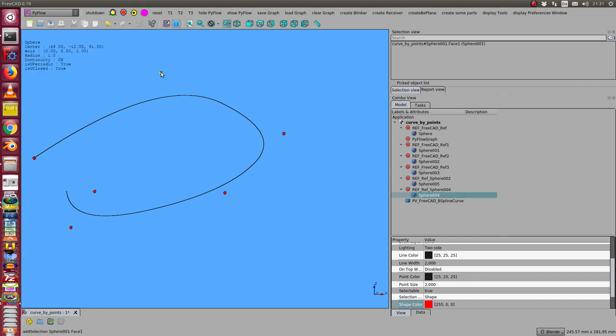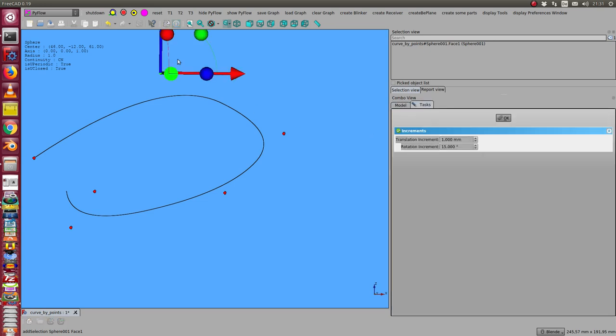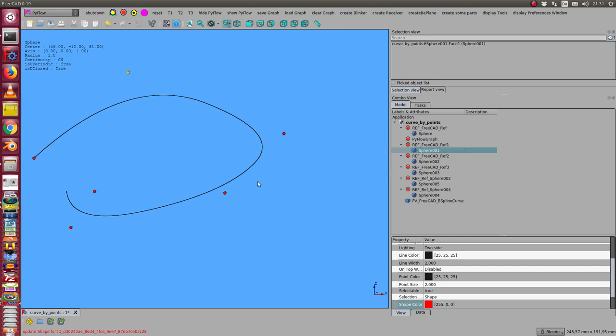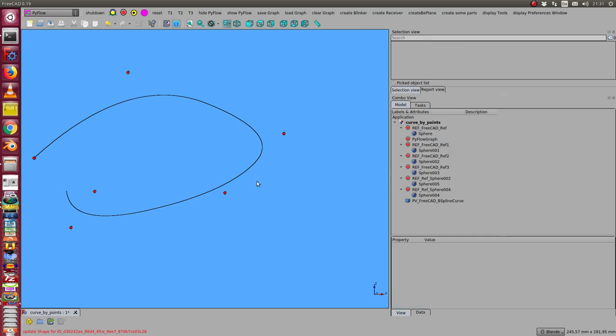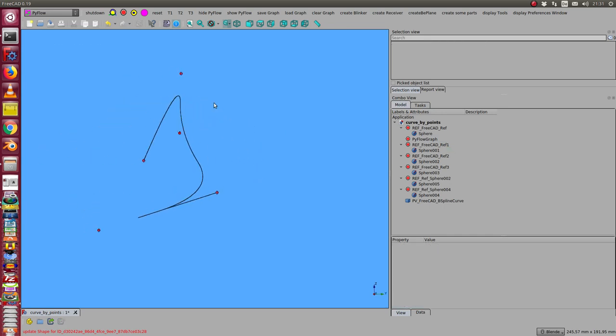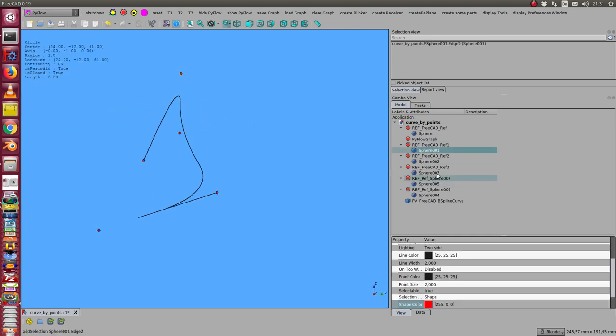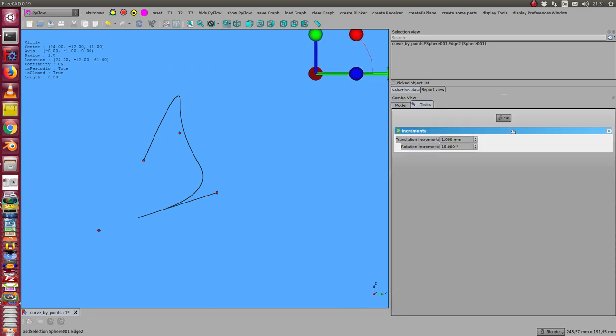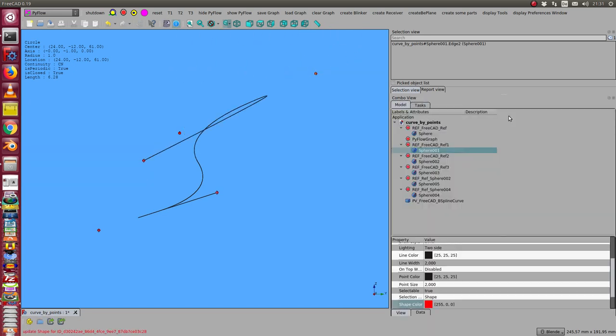And so I can modify the curve and this works in all directions, so I can do it here in this direction too.